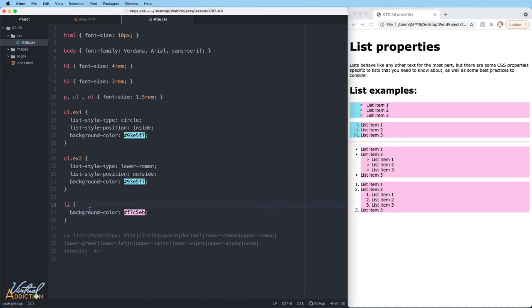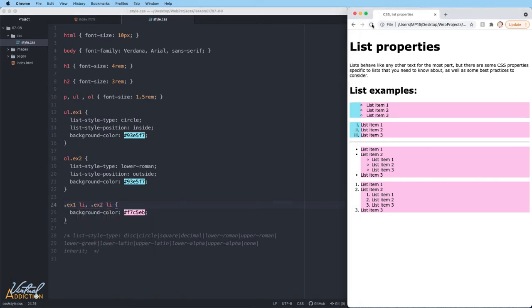I'll be more specific with my selector and we'll say .ex1 li and then we'll also target .ex2 li. This will ensure that the rule is only applied to the first two list items.